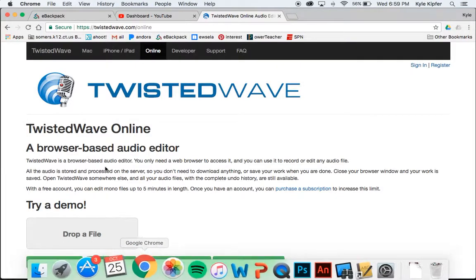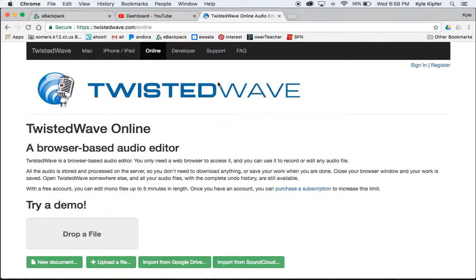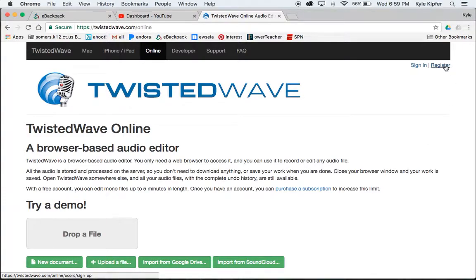What we're going to use to record is an app called Twisted Wave. Twisted Wave is just an online recording program that we can use. It is available for download and you get more features if you pay for it. We're just going to use the bare bones version, which is at twistedwave.com/online. If you haven't already, you should register - when you register, you can have your recordings sent straight to your Google Drive, which makes things nice and streamlined.